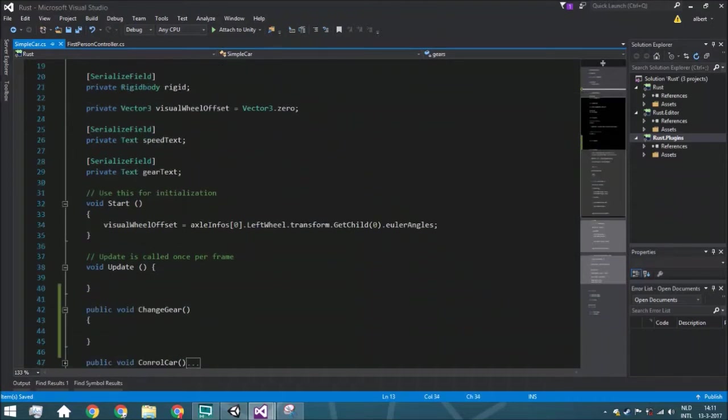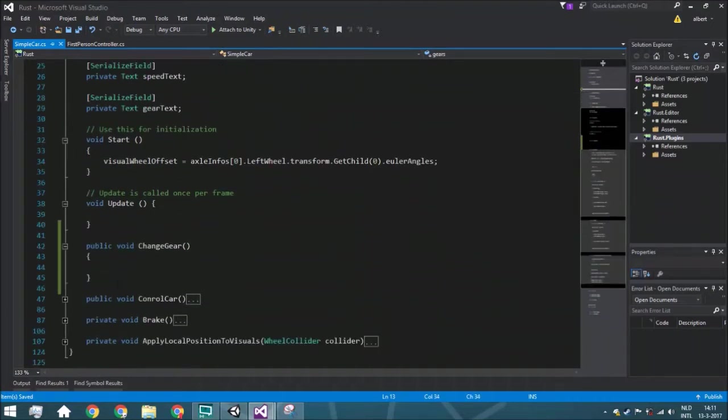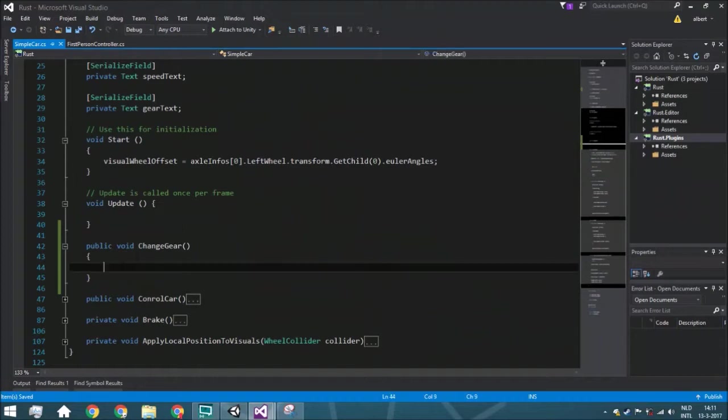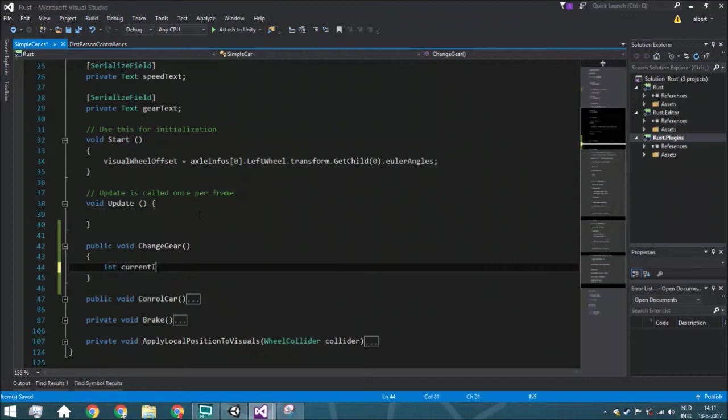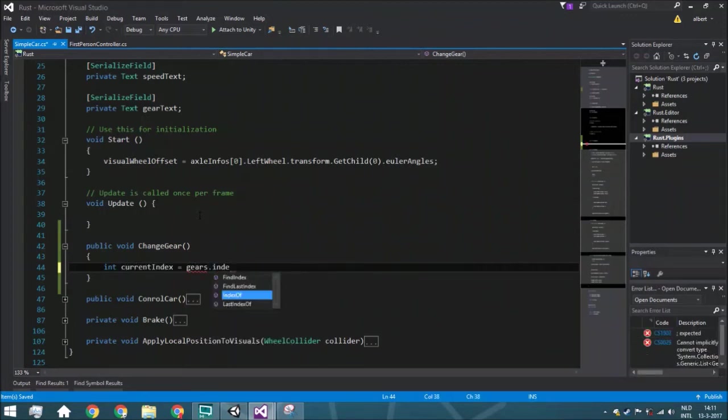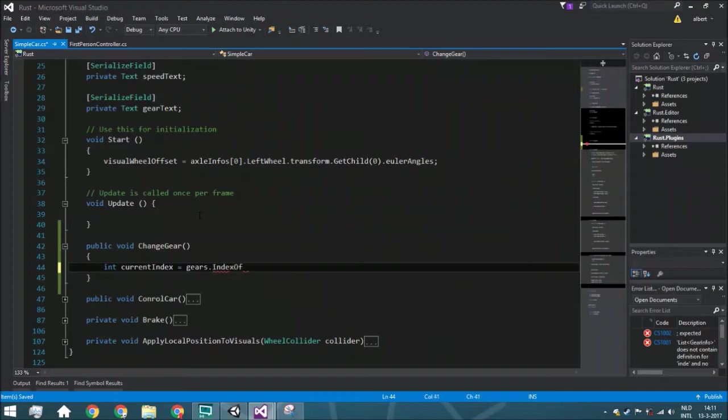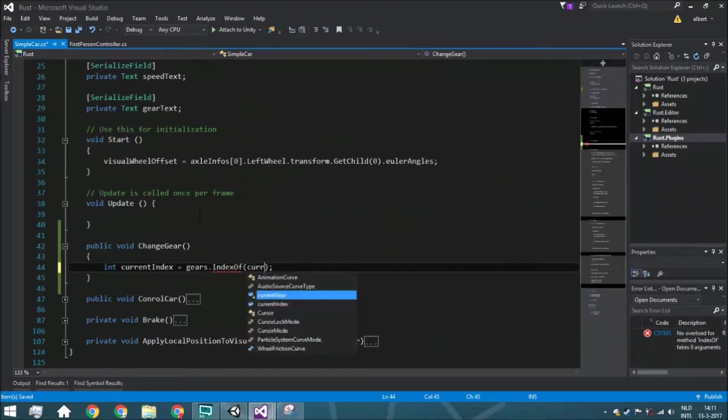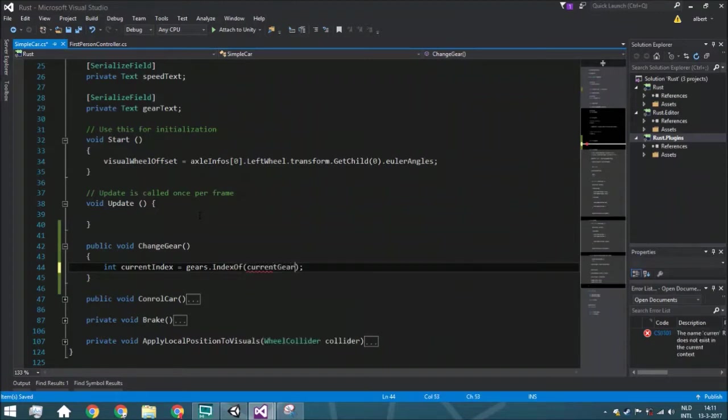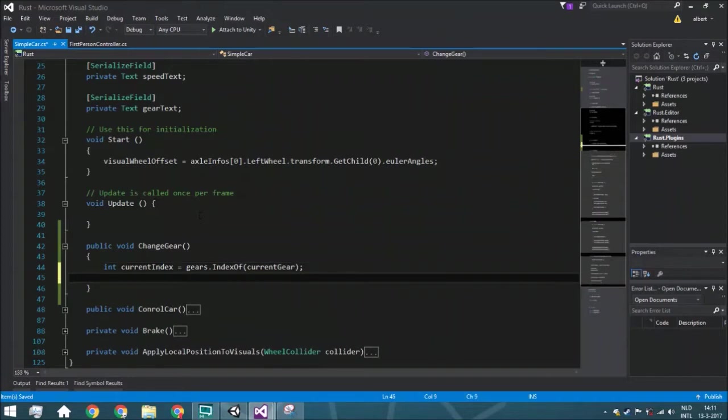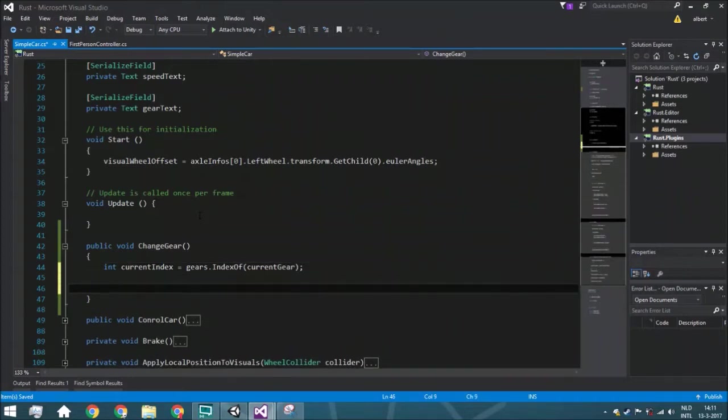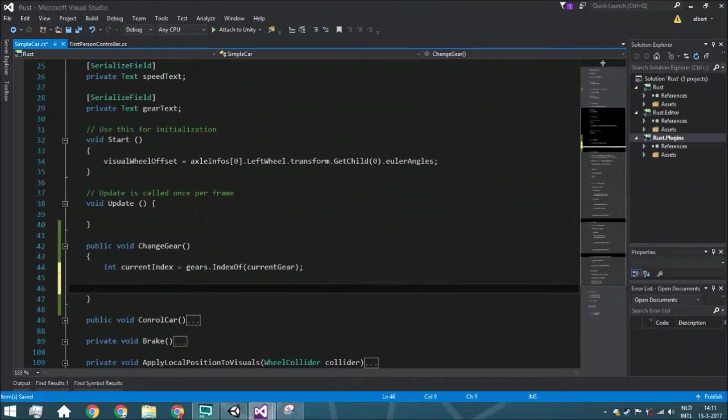I'm really not going to explain today why we need to put that right behind there. We're going to start with calculating the current index and that's the gears.indexOf, so we'll get an index of the current gear. Now we need to do, we're going to say that when you're pressing Q you will go one gear down, and when you're pressing E we're going one gear up.